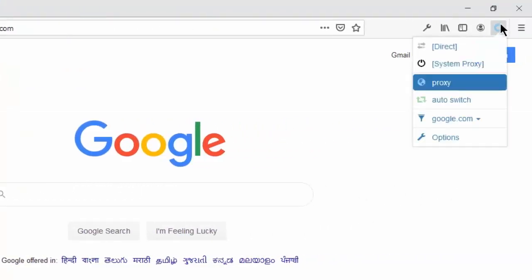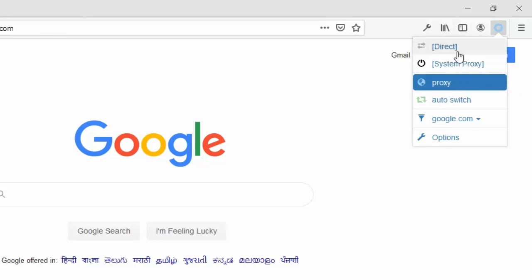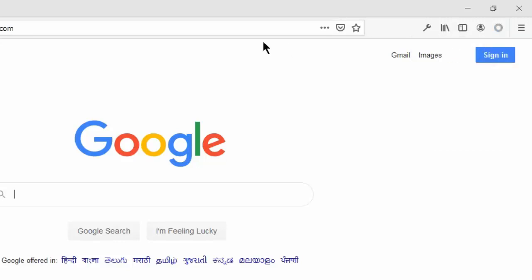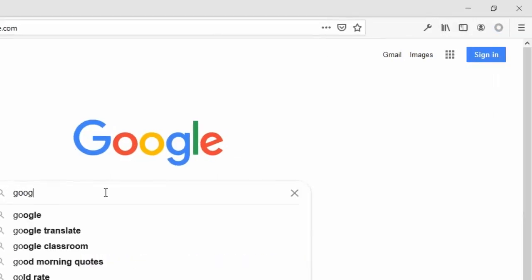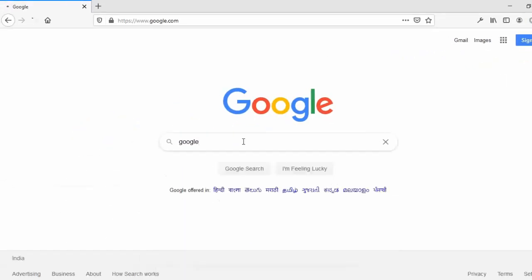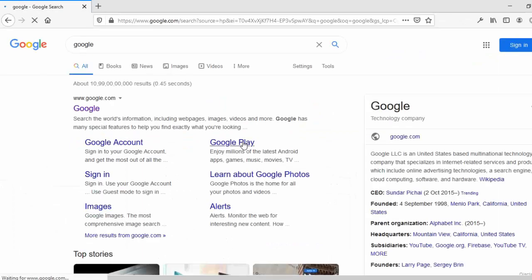There is the proxy that we have set. If you want to disable the proxy, just click on this - it says not using any proxy. First I will try not using any proxy. I will search for Google. It is working.